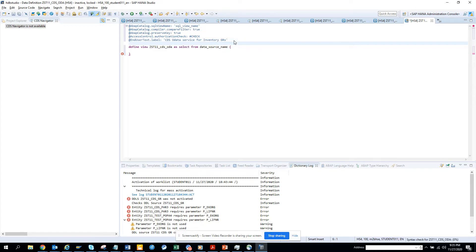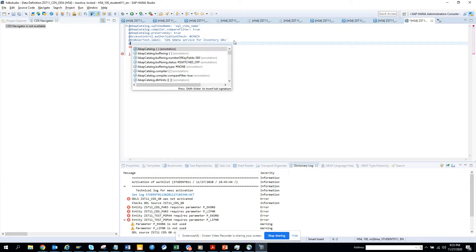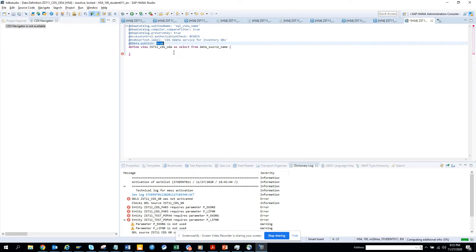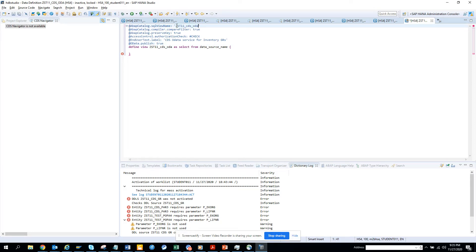First thing we're going to do is put OData.publish annotation - that makes it published as an OData. Next we'll give a name to this SQL view. We'll put OBA1.